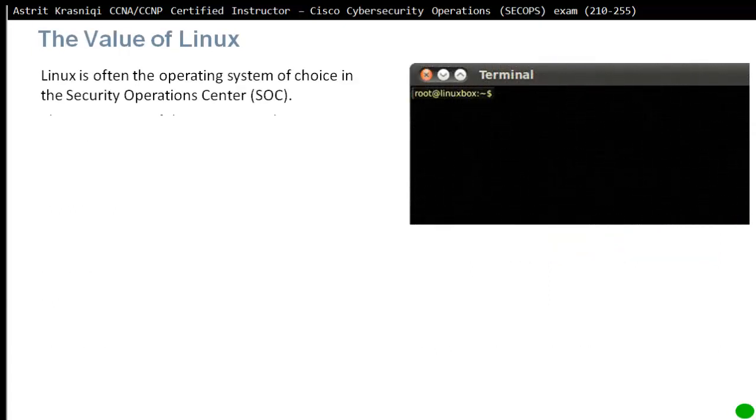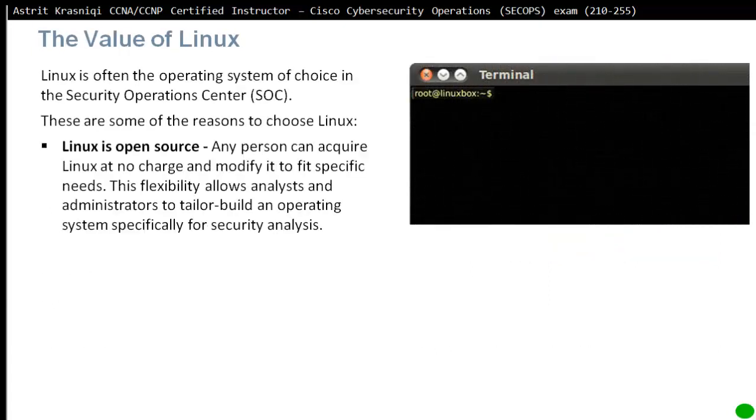The value of Linux: Linux is often the operating system of choice in the security operation center. If you want to work in SOC or security operation center, you need to know some basic commands of Linux. You need to work around Linux. There are some of the reasons to choose Linux.